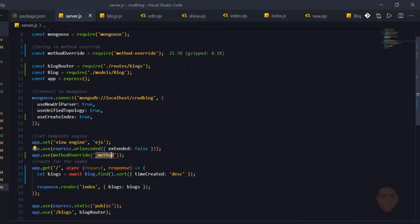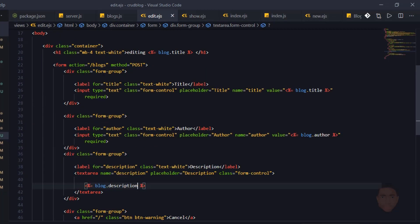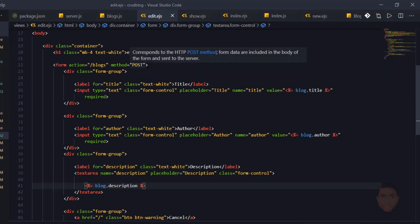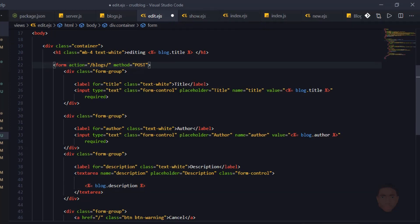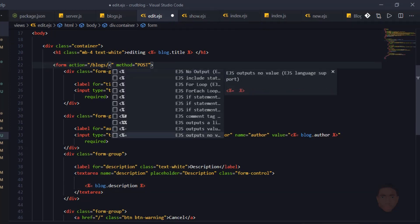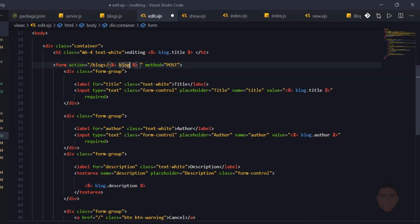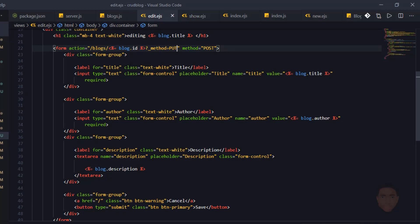Let's go to our edit.ejx. For the form action, we'll leave the method as POST but change the action. I'll say the action is /blogs/ then pass in the id — blog.id — then after that a question mark with _method=PUT. So I'm going to use PUT to override POST so I can make object updates.